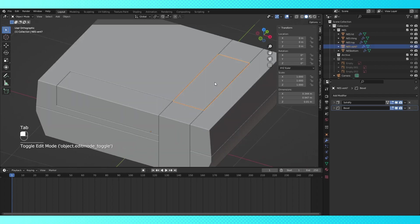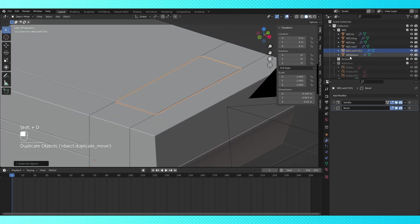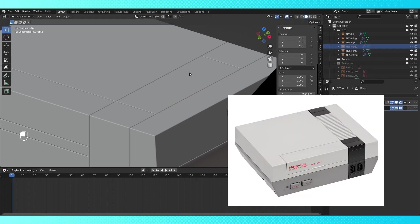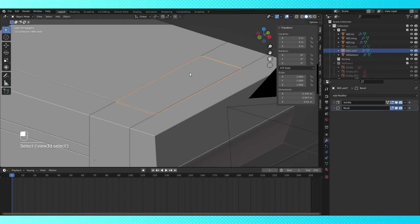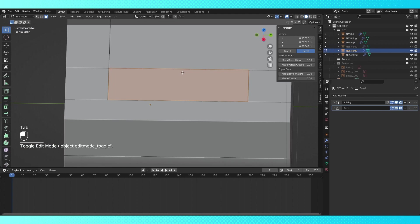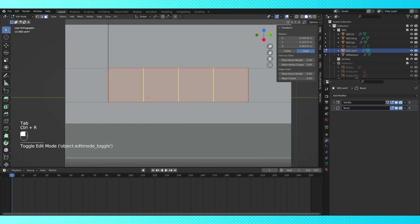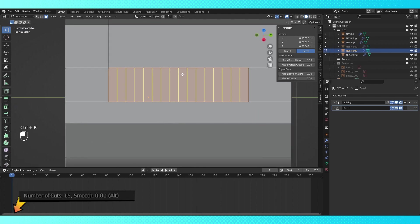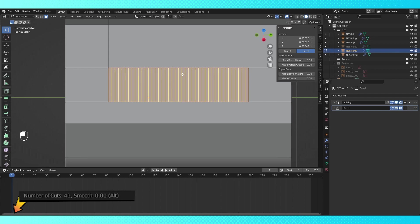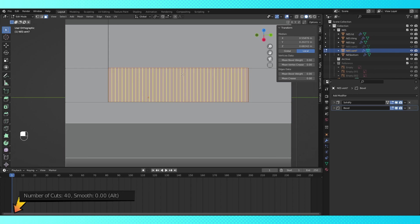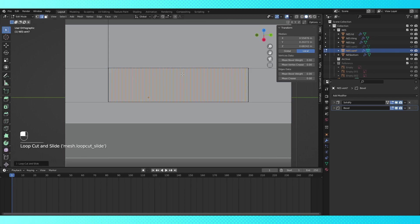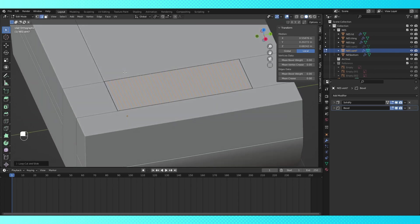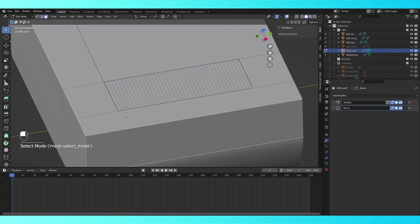Select this object and duplicate it with shift D. Temporarily disable the visibility of the new object, and let's make it look like this thing. Tab into the first vent thing object, and let's add some edge loops. Hit control R and scroll the mouse wheel until the cut amount reads 40 down here. Now click to confirm, and click again to place without moving.